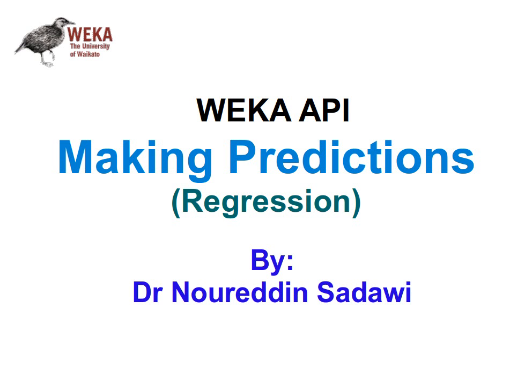Welcome back. In the last video, we learned how to make predictions for classification using the Weka API from within our Java source code. In this video, it's going to be quite similar, just about regression. How do we predict numeric values in general? How do we make predictions for numeric values?